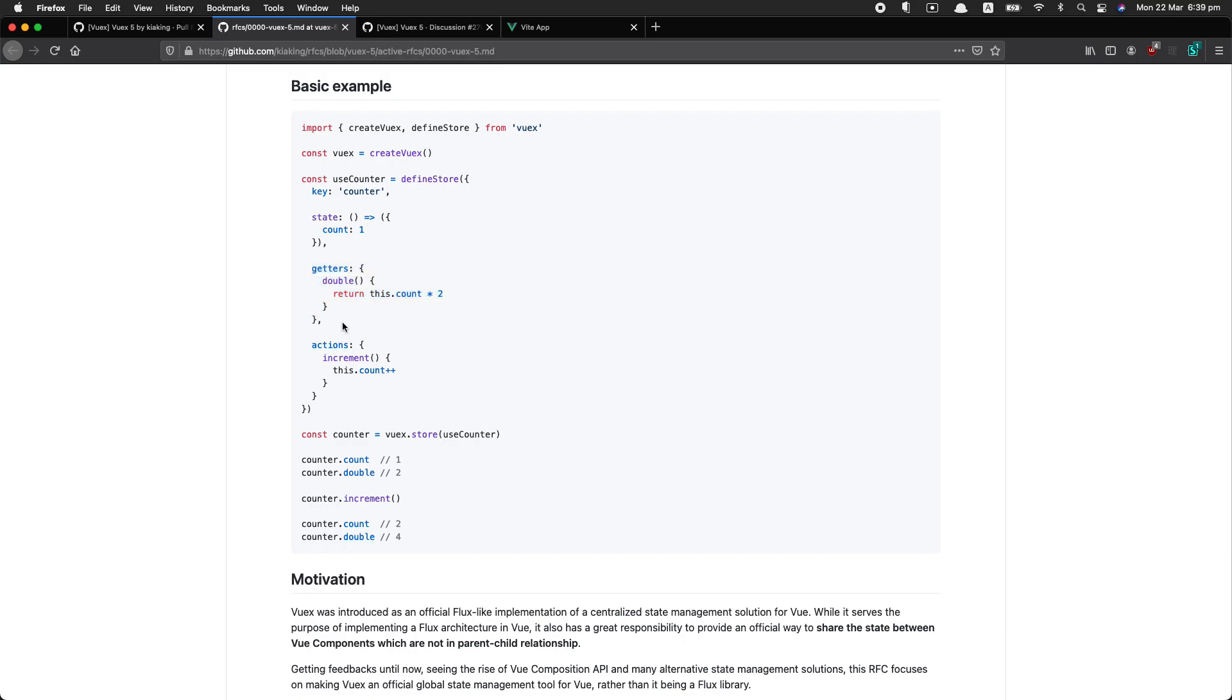It's basically going to be computed properties for your store. Finally we have actions, and this is where you do all of your logic. You could fetch some data, you could increment the state, or whatever you'd like. So two things are very different here to Vuex4. Firstly, getters do not receive any arguments, so if you want to use part of another part of the state, you have to find some other way to do that, and we're going to see how you can do that.